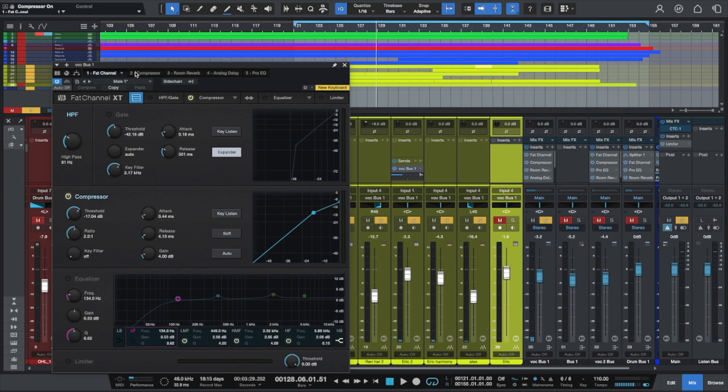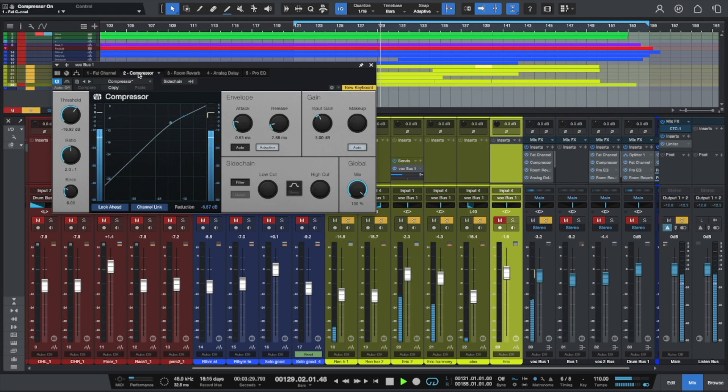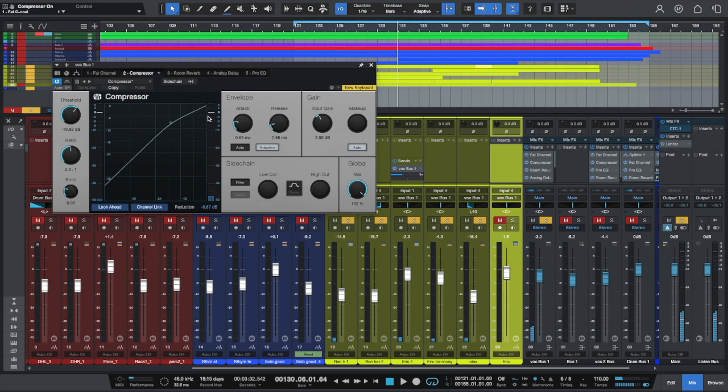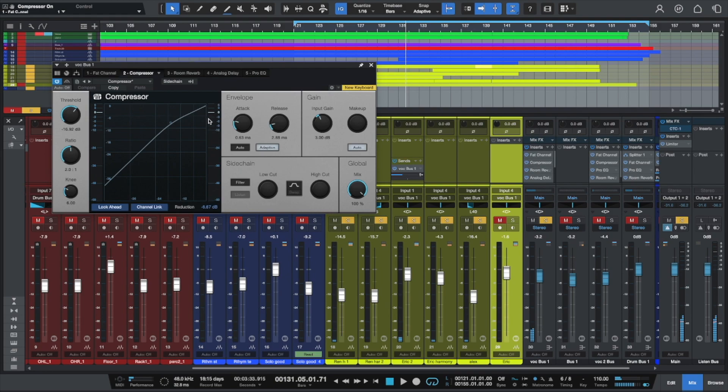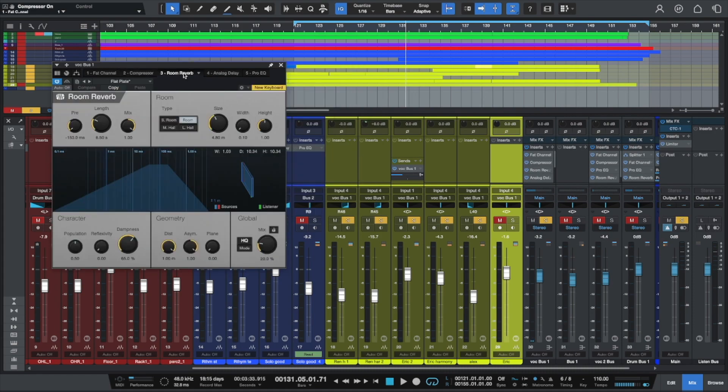The second thing I added was the compressor. You can tell it's working by there's a little bit of yellow indicating that the compression is being applied. I have the ratio set pretty high, negative 16 dB—excuse me, that's the threshold. The ratio is set to 2 to 1 with a pretty fast attack and release.